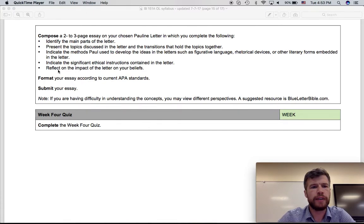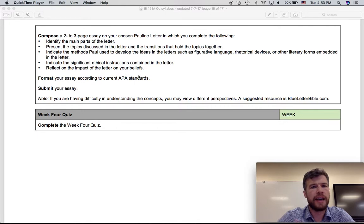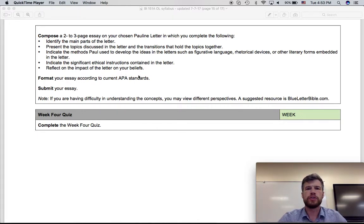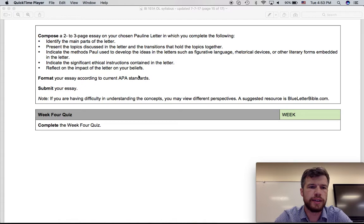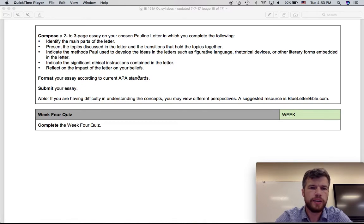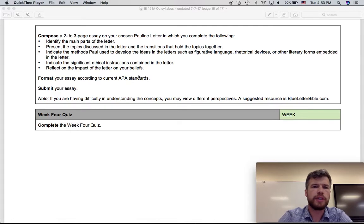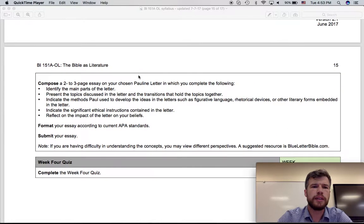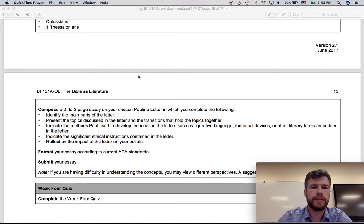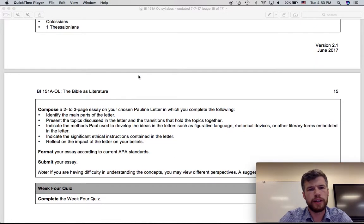And then finally reflect on the impact of the letter that it had on your beliefs or just your life or just you in general. How did you respond to this letter? So that's the final, the fourth and final interpretive essay focusing on the epistles, specifically one of the Pauline letters.